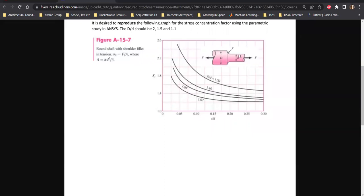We have a shaft which is stepped - the larger diameter is capital D, the smaller is simply d, and we have a fillet of radius r. This is under tension, so we have a force pulling the geometry to the sides. From theory we have charts which we can use to find the stress concentration factor - we divide the diameters to get ratios, and the fillet radius divided by the small diameter to use as the x-axis values.